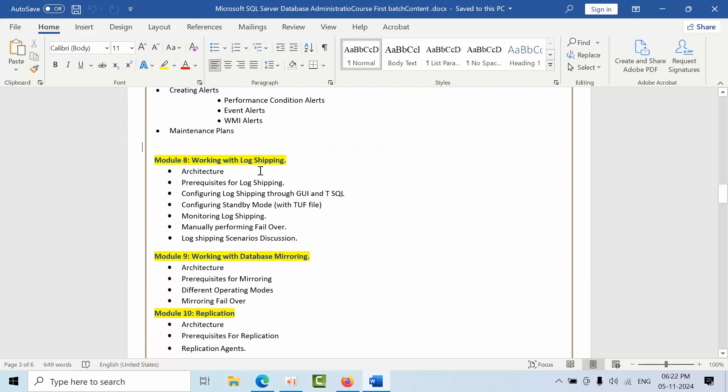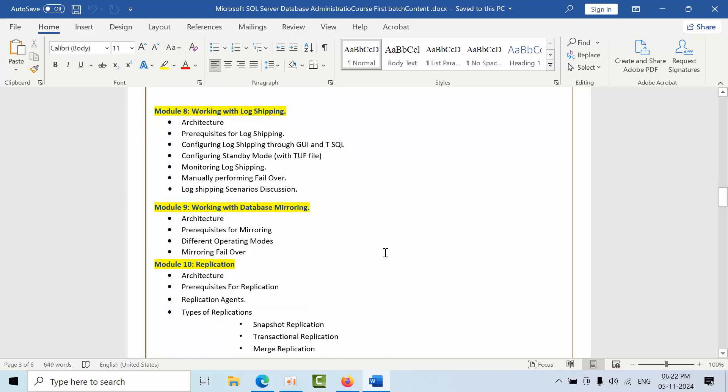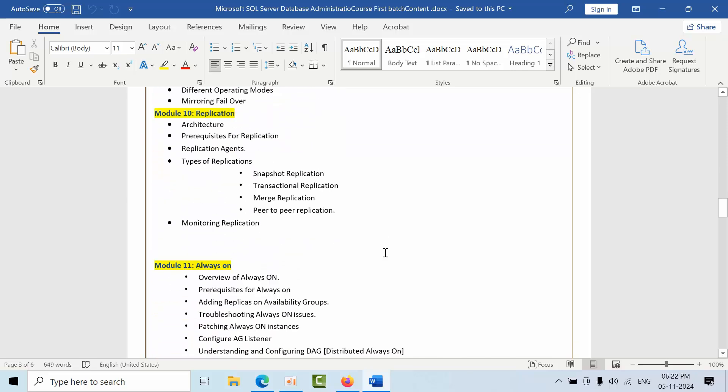In level two we are working with mostly high availability and disaster recovery solutions which is log shipping, mirroring and replication, Always On and clustering.